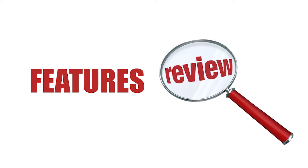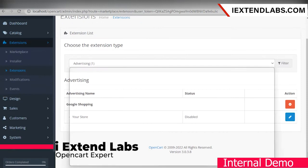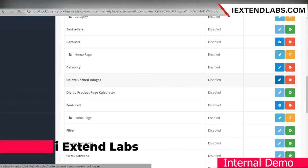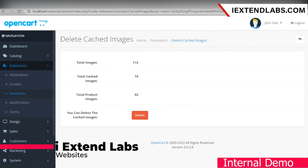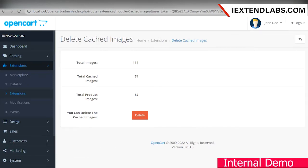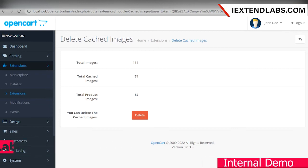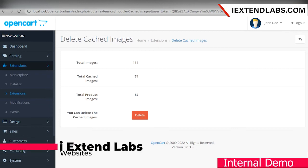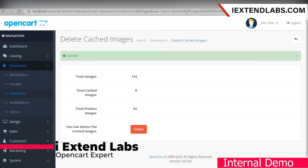Let's have a look at how this extension works. Go to Extensions, then Modules, and edit this extension to use its features. You can see we have a total of 114 images, total cached images 74, and total product images 82. We can delete cached images by clicking Delete. Click Delete — you can see total cached images deleted successfully.